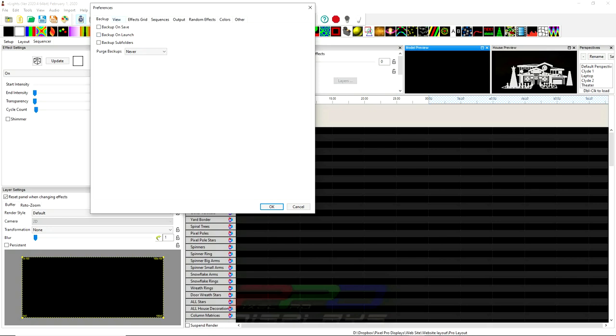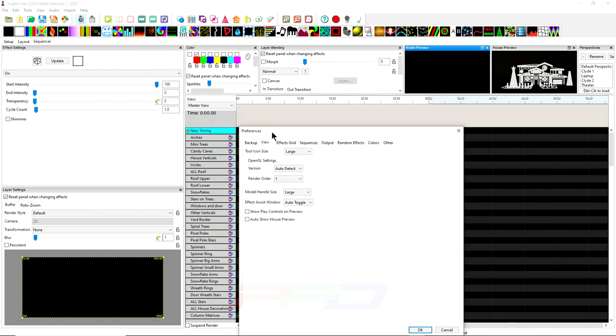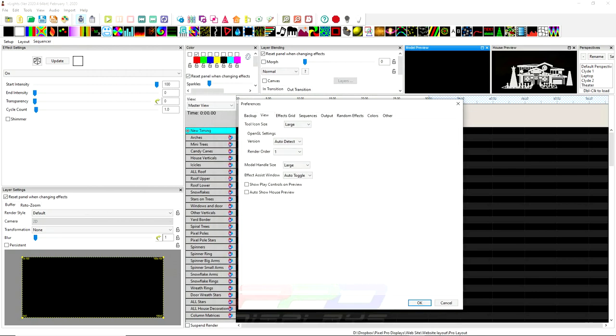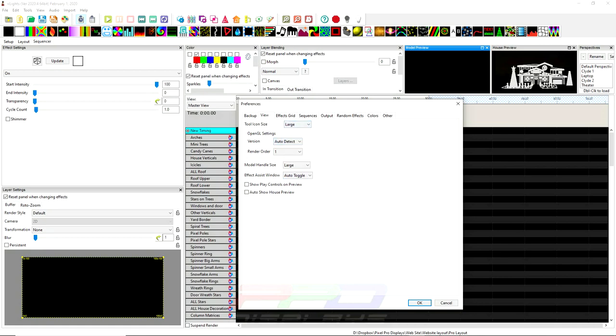Then the next tab we have is our view tab. This is how you preview things probably in the sequence window. You have the tool icon size. We can change it to medium or we can change it to large or extra large. I actually keep mine on large. I do like them that way. Let's see. I keep double-clicking here. There we go. That's good.